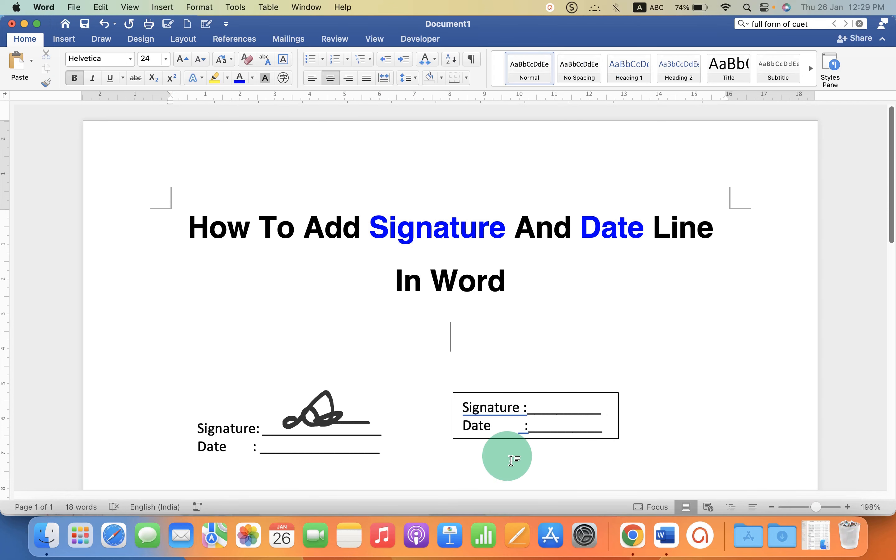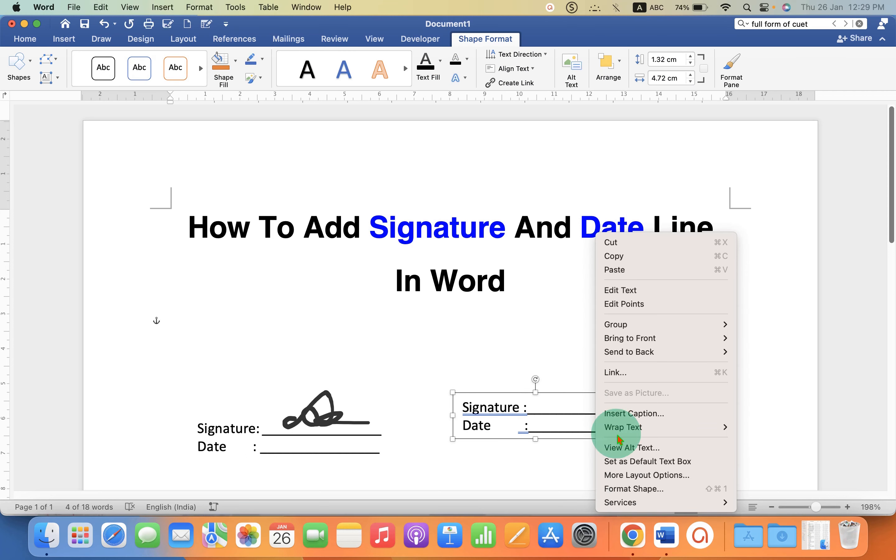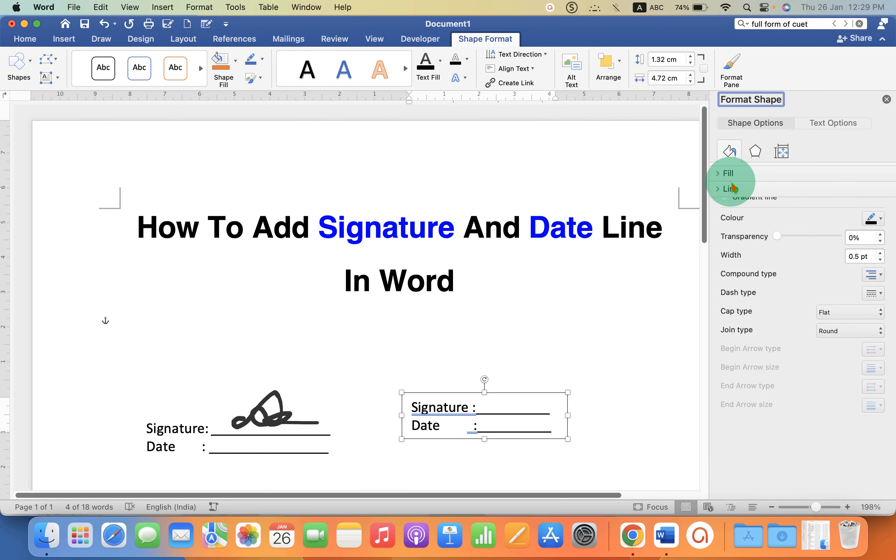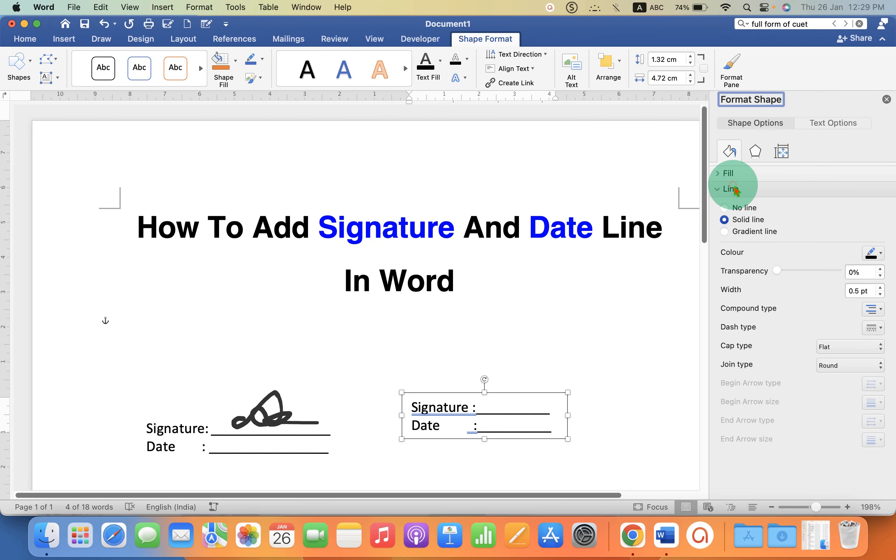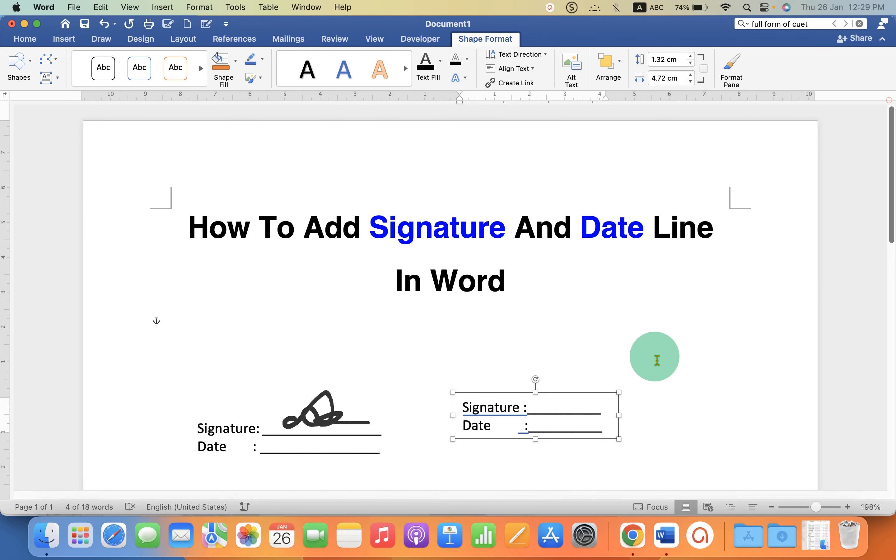Now you will notice that there is an outer border. To remove this outer border just click on the text box, right click, go to the format shapes option and under the line select the option no line. And under the fill you can select the option no fill so the text box will be transparent.